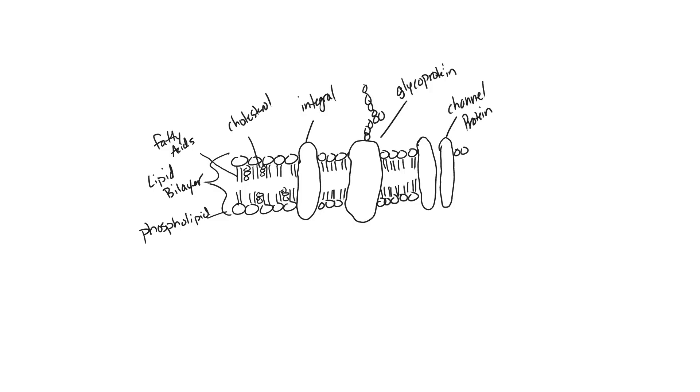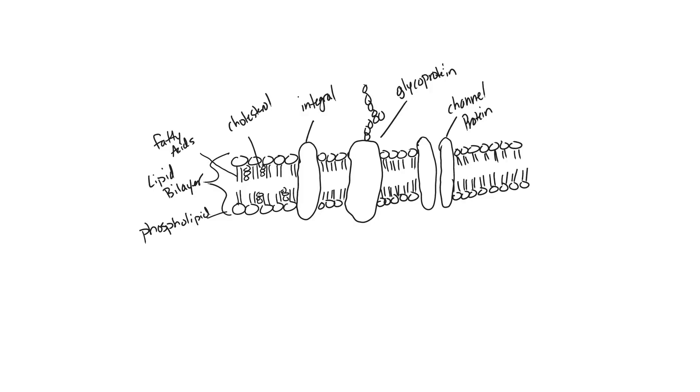Next to it we'll finish off the lipid bilayer with a bunch of phospholipids. And the last type of protein we want to include would be a peripheral protein. Now, a peripheral protein is going to be a protein located on only one side of the membrane. Okay, peripheral protein.